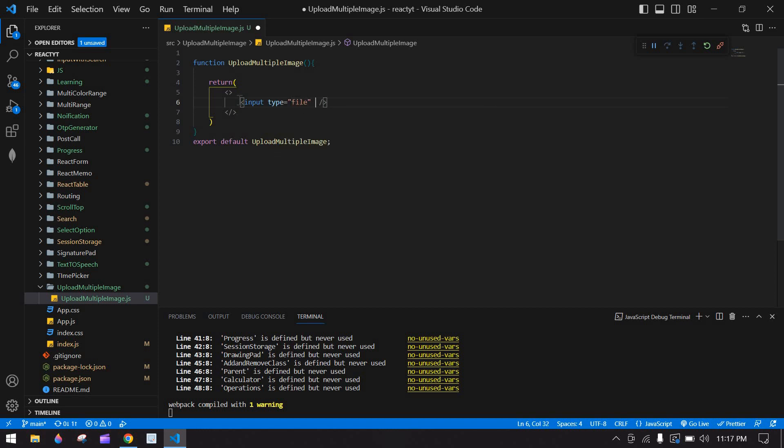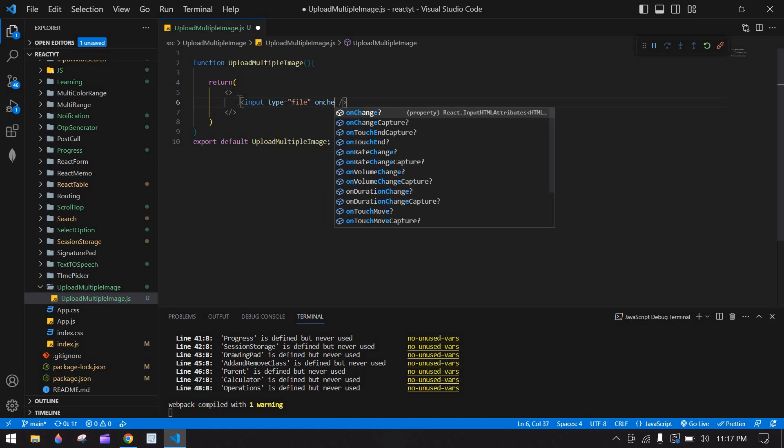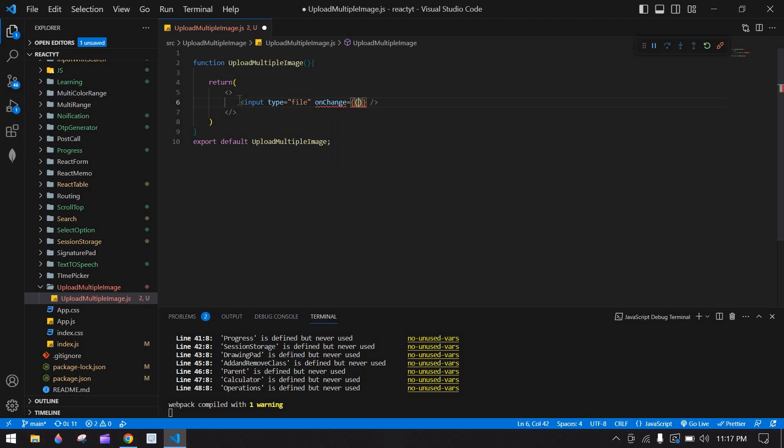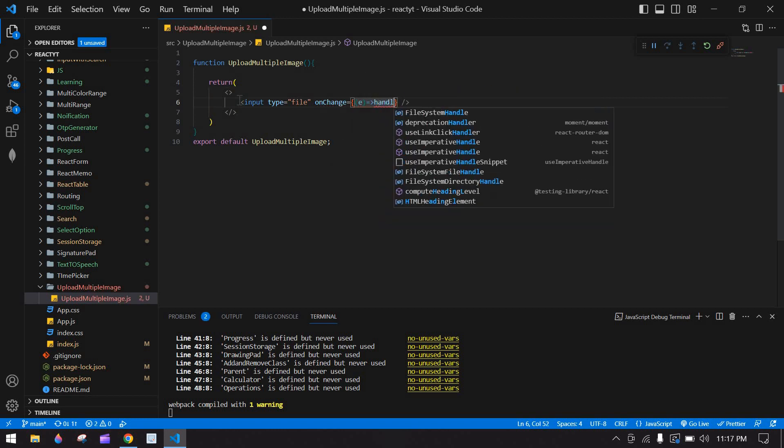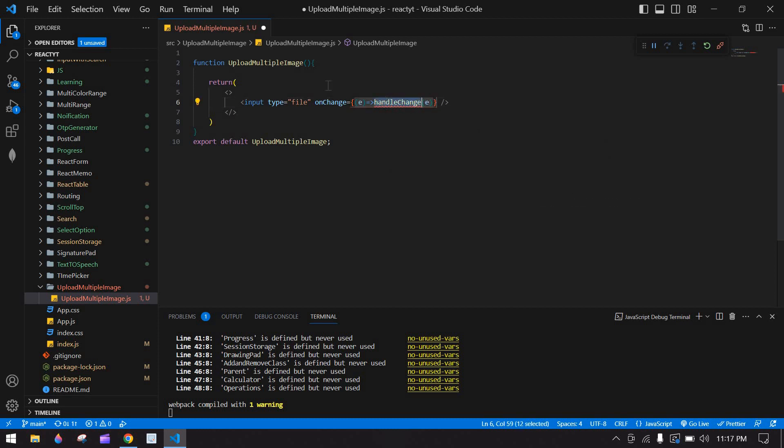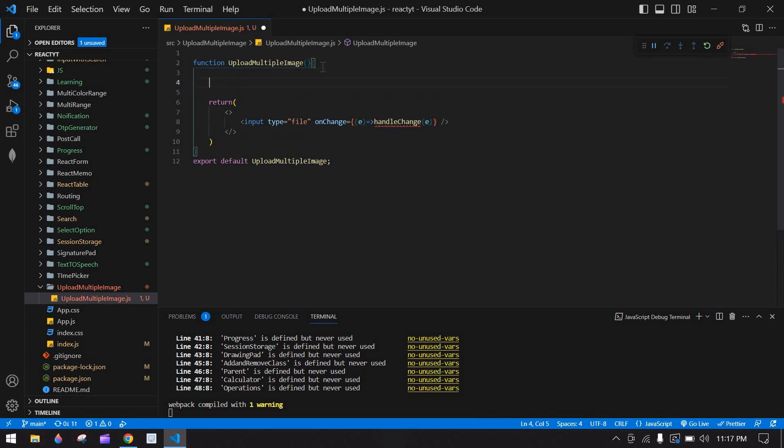And I am going to create onChange. Here I am going to create an event here, handleChange. I am going to pass event here, and I am going to copy this. I am going to create a function after this.